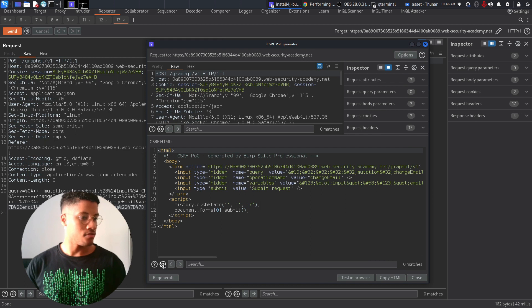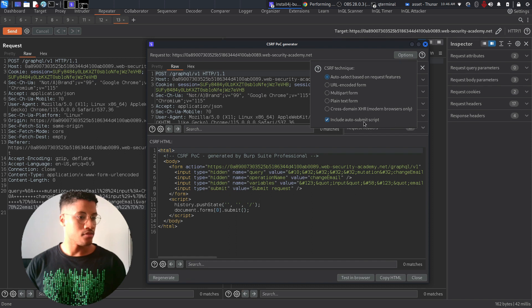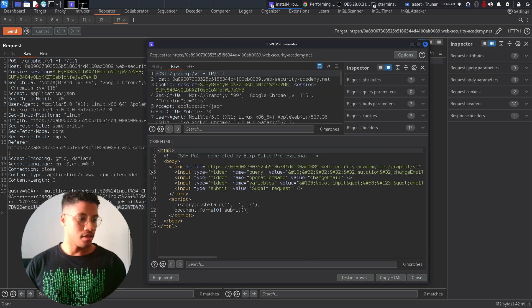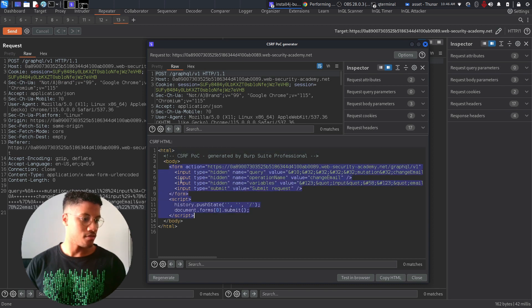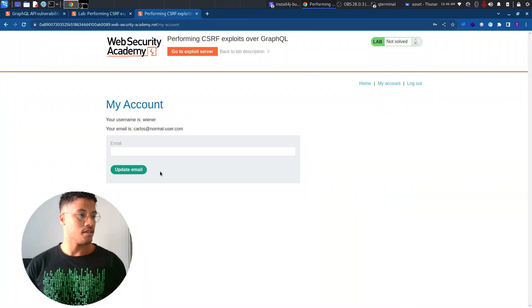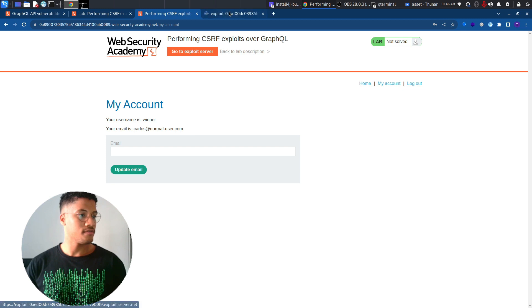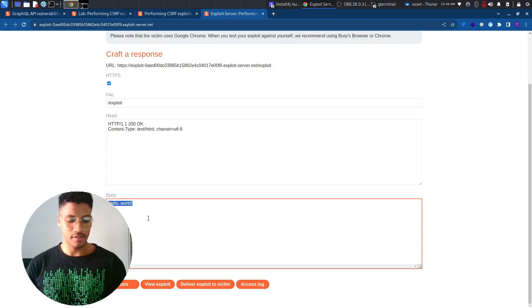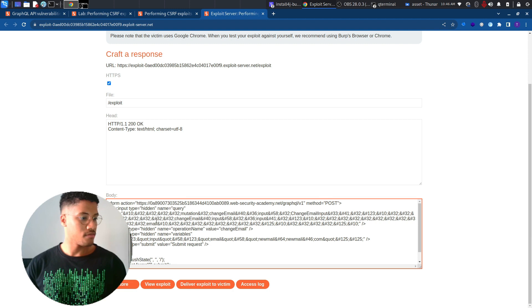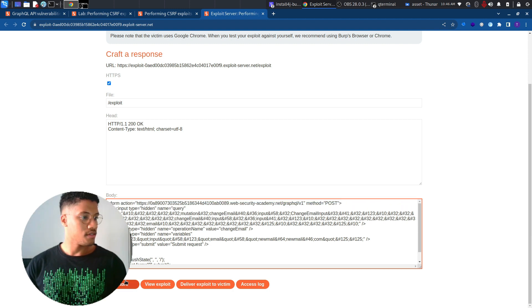But we need to also add the autosubmit script, which was already enabled. And now we can go to exploit server and paste the form plus the script and store it.